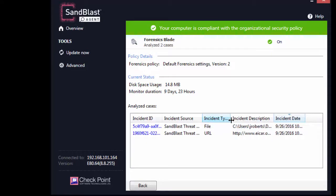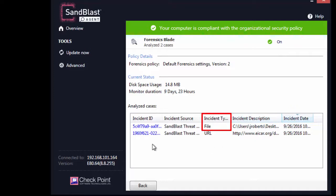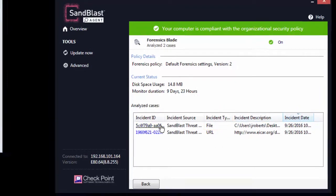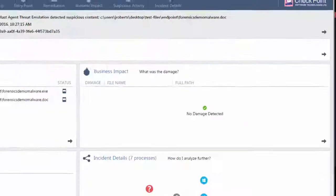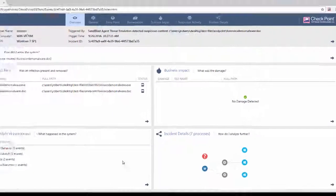Click the latest incident ID, which is on top of the list and has the incident type as file. This will open the forensics report for the incident.